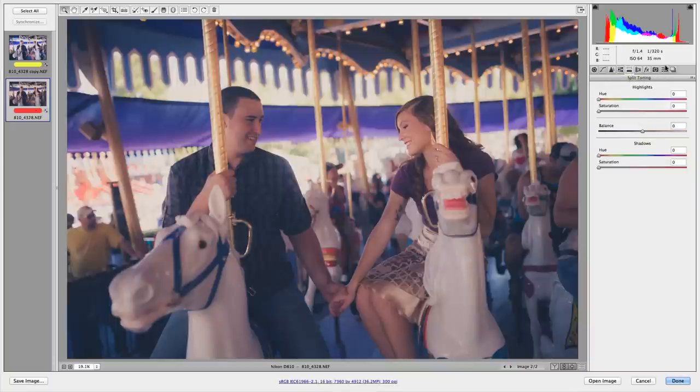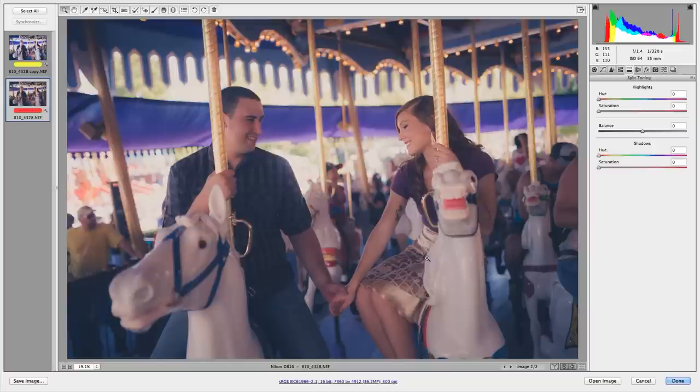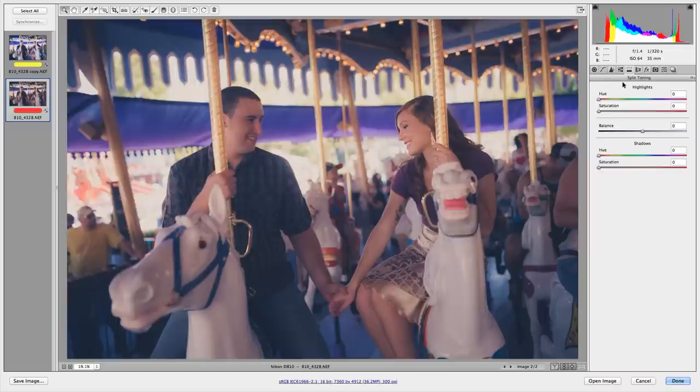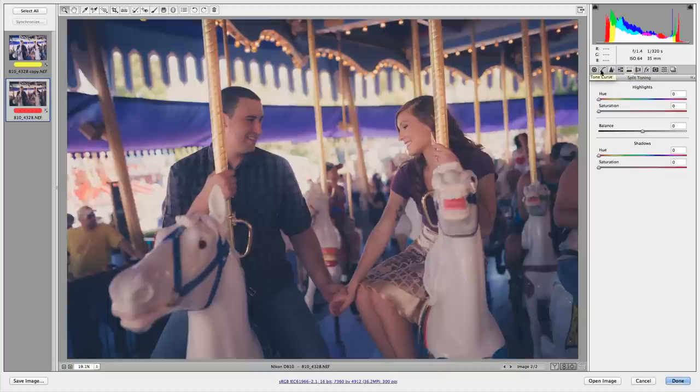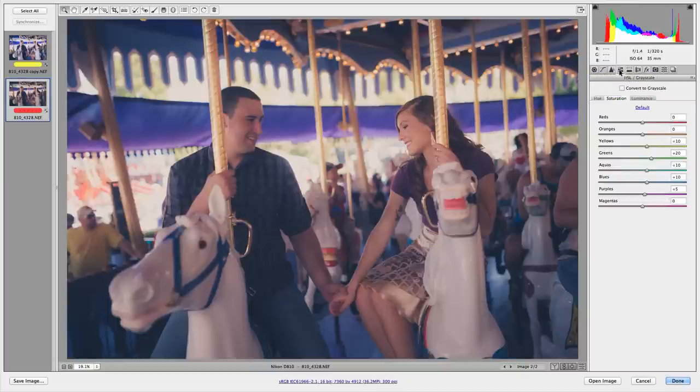We haven't even got to the split toning presets yet, and this image is already looking awesome and done. But that's how you get all of this versatility without interfering with your other adjustments is we've designed the preset system to interact with different areas of your editing.